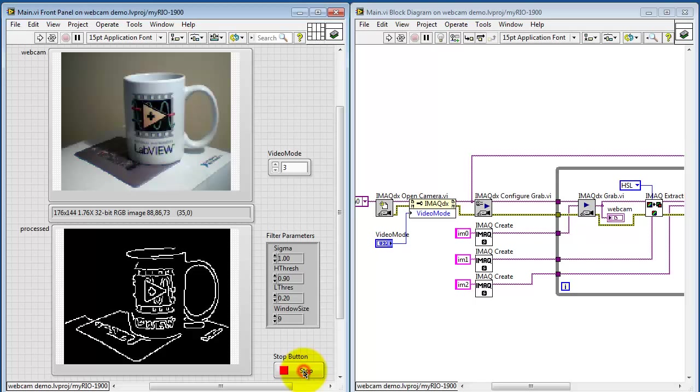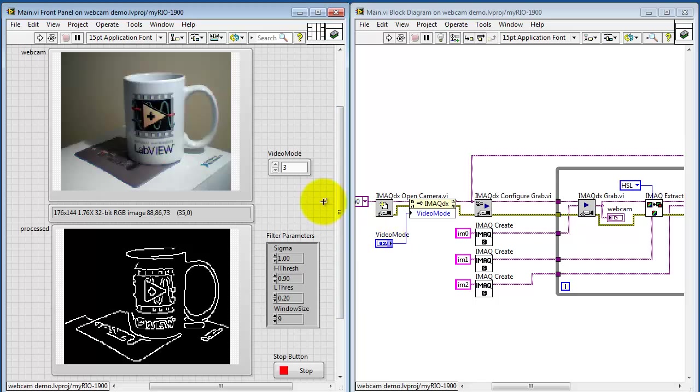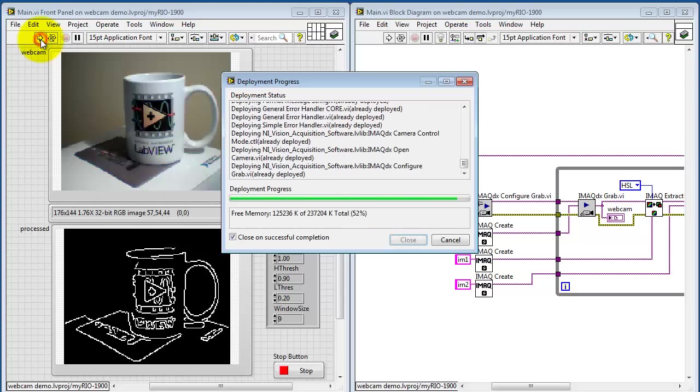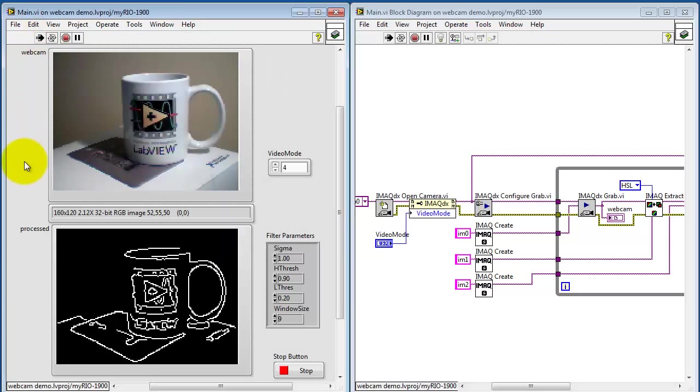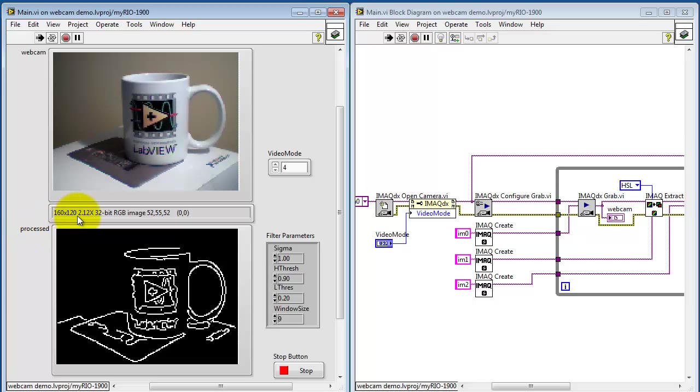Now if you'd like to experiment with a different video mode, you have to stop the VI and then start over because this is part of the initialization that happens before going into the while loop. Here's video mode 4. This is even slightly less resolution, 160 by 120.